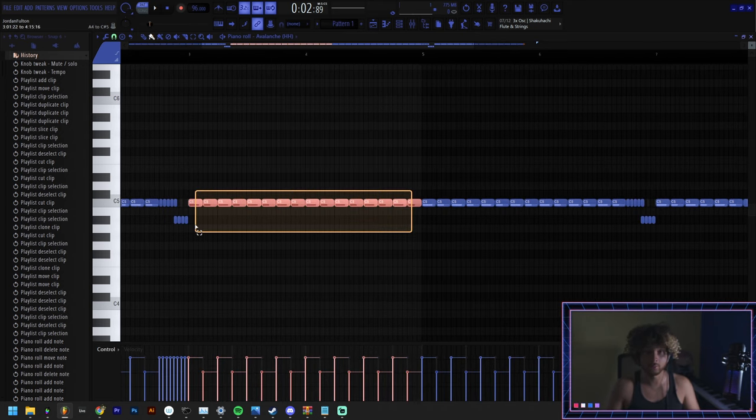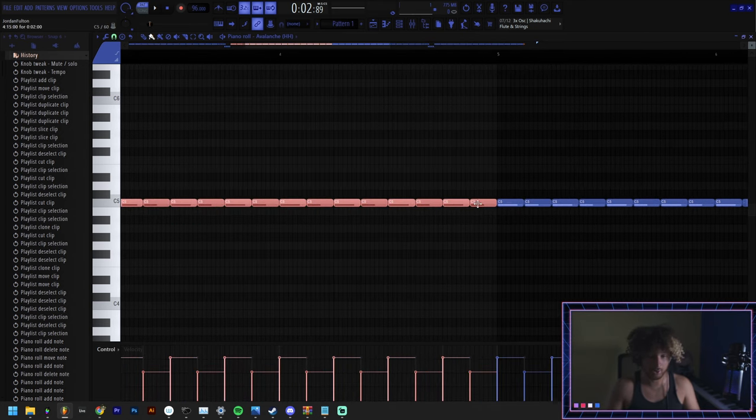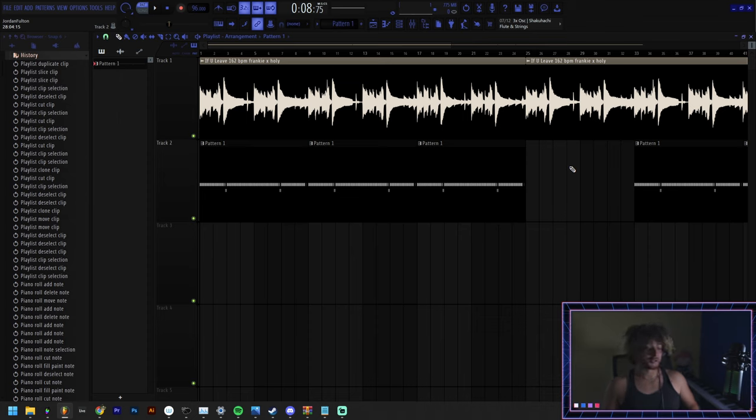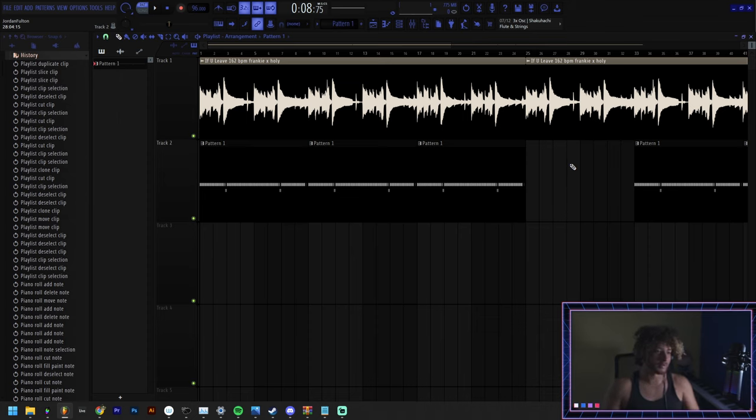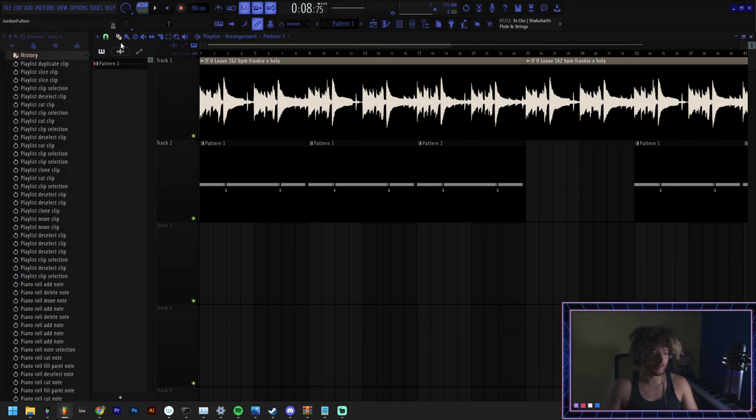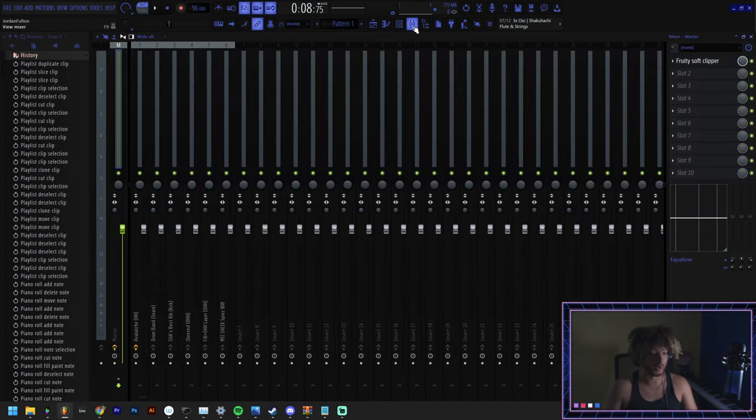You can also do control L to lengthen all the notes to the fullest length that it can go without overlapping with another note. It's hard to do all of this in five minutes but I'm trying to make sure I cover everything that I can think of. There's definitely gonna have to be a part two or something.